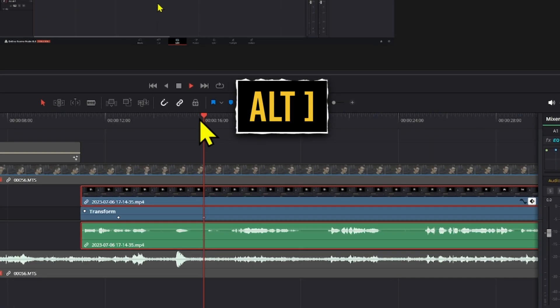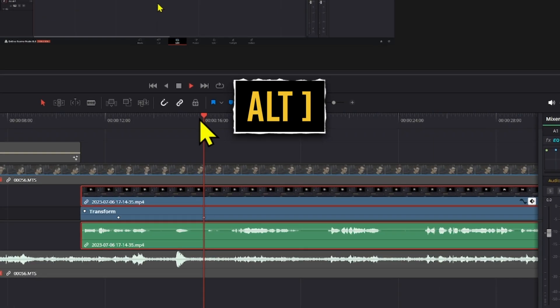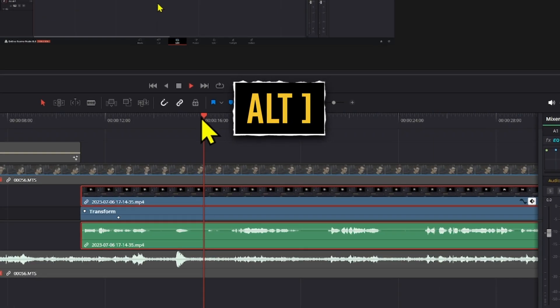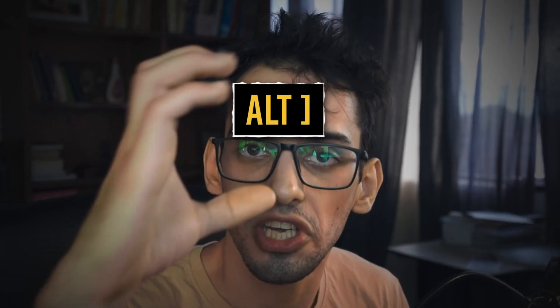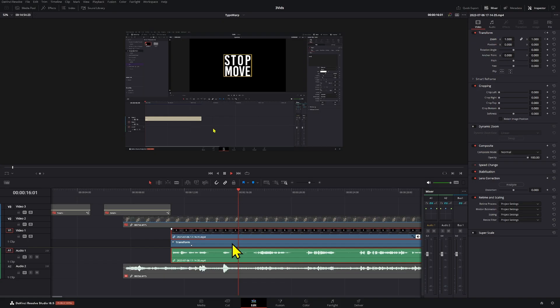What happens if you want to remove a keyframe? All you have to do is press Alt and then the closing bracket. So Alt plus the closing bracket removes the keyframe by default, and if you change the keyboard customization it will be whatever you set it to.